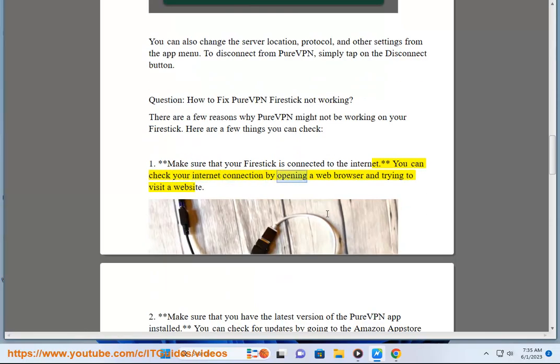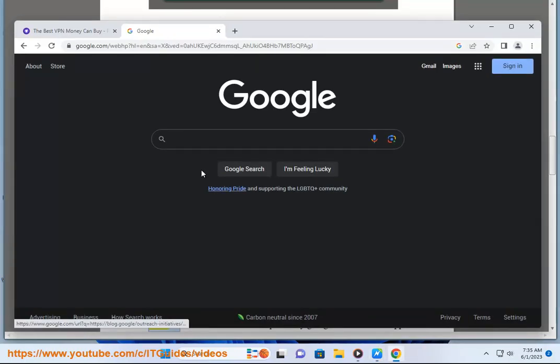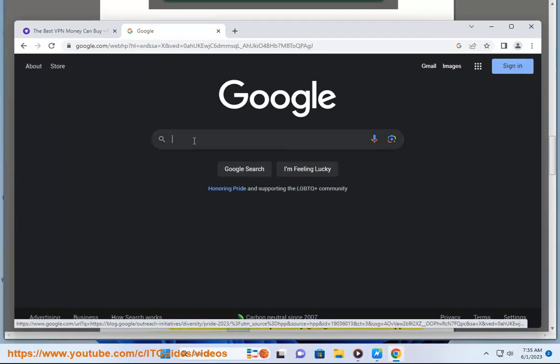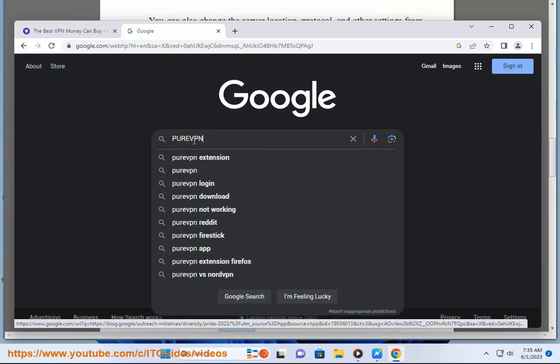Two, make sure that you have the latest version of the PureVPN app installed. You can check for updates by going to the Amazon App Store and searching for PureVPN.